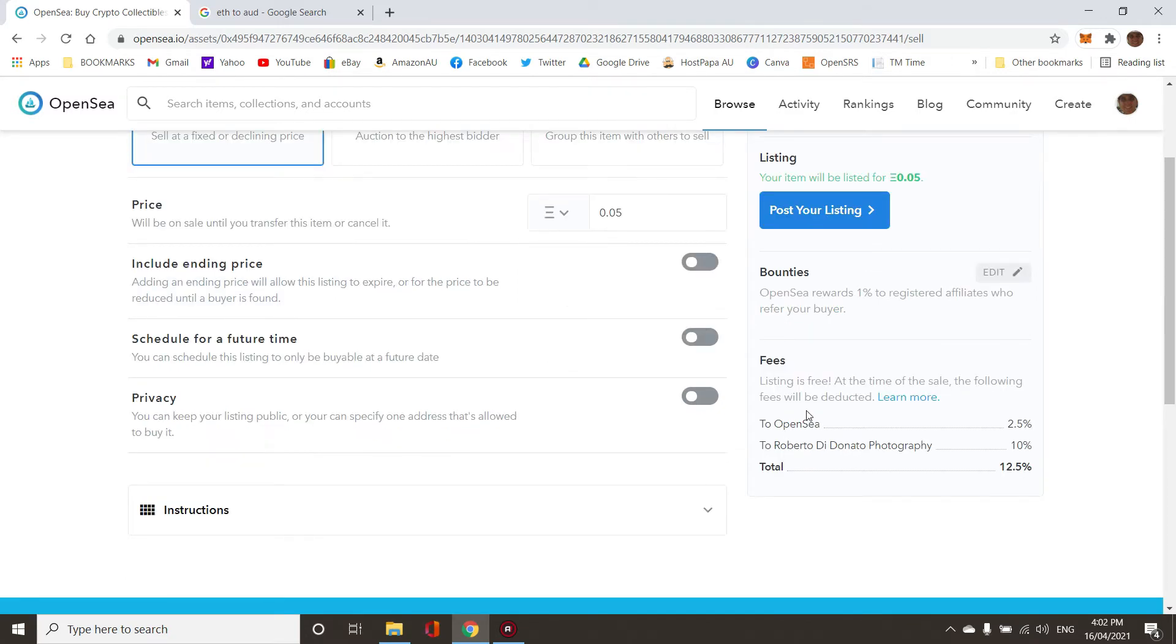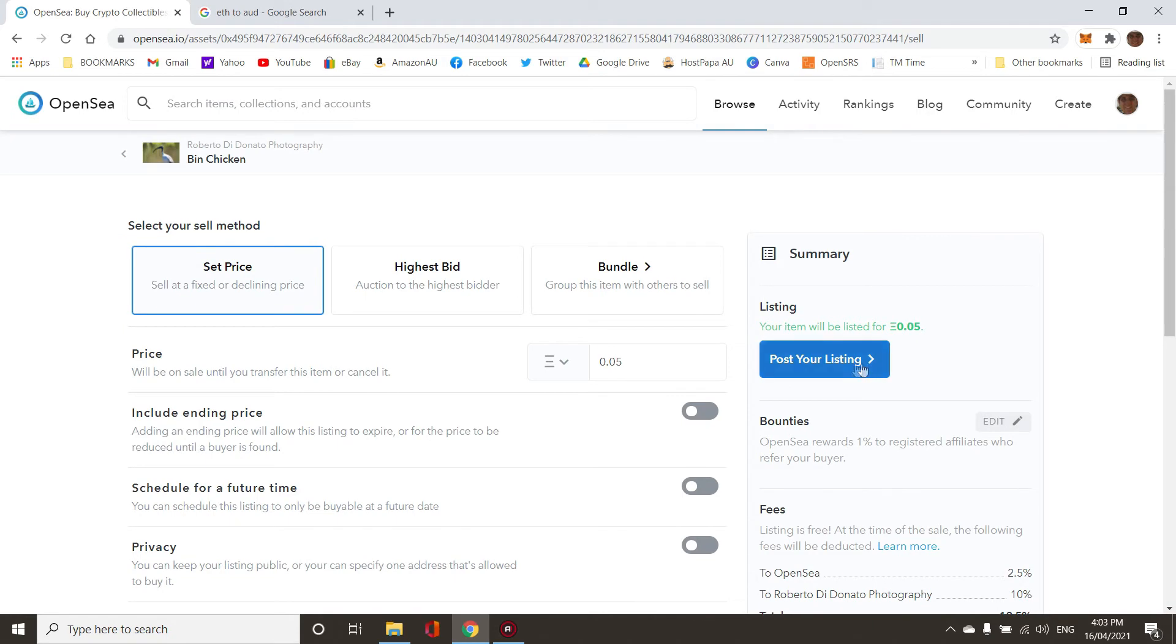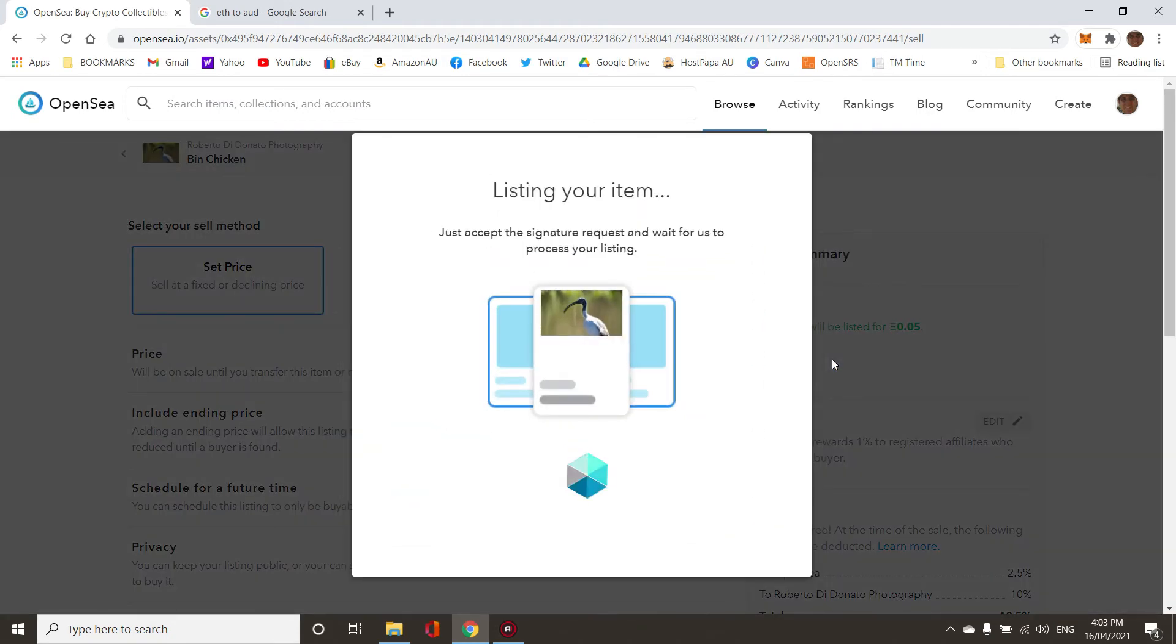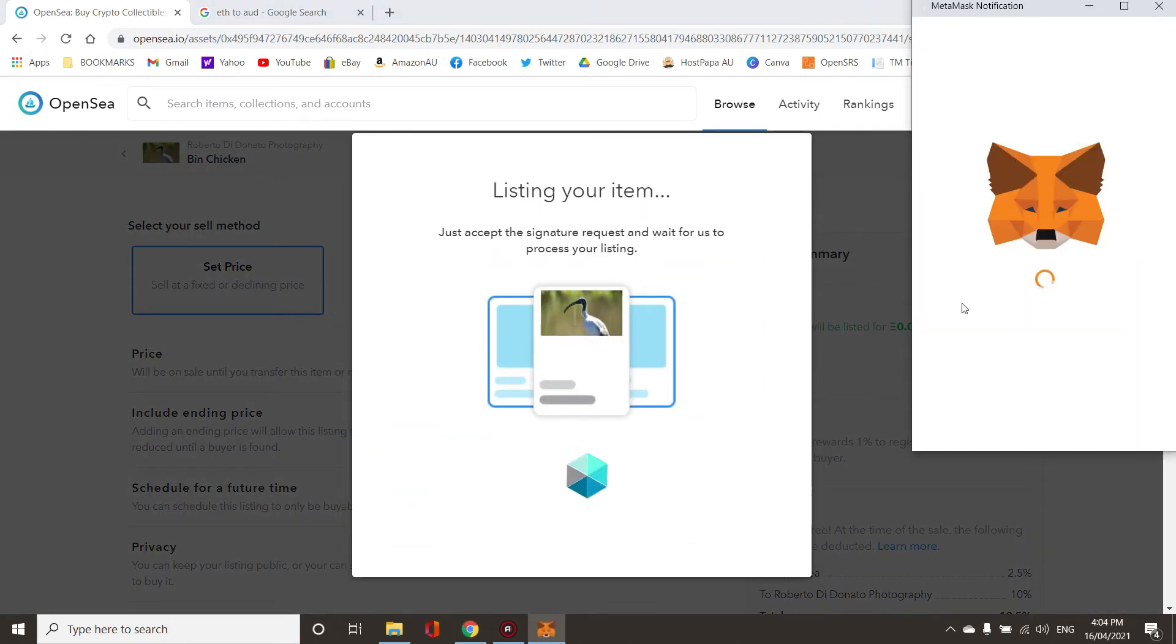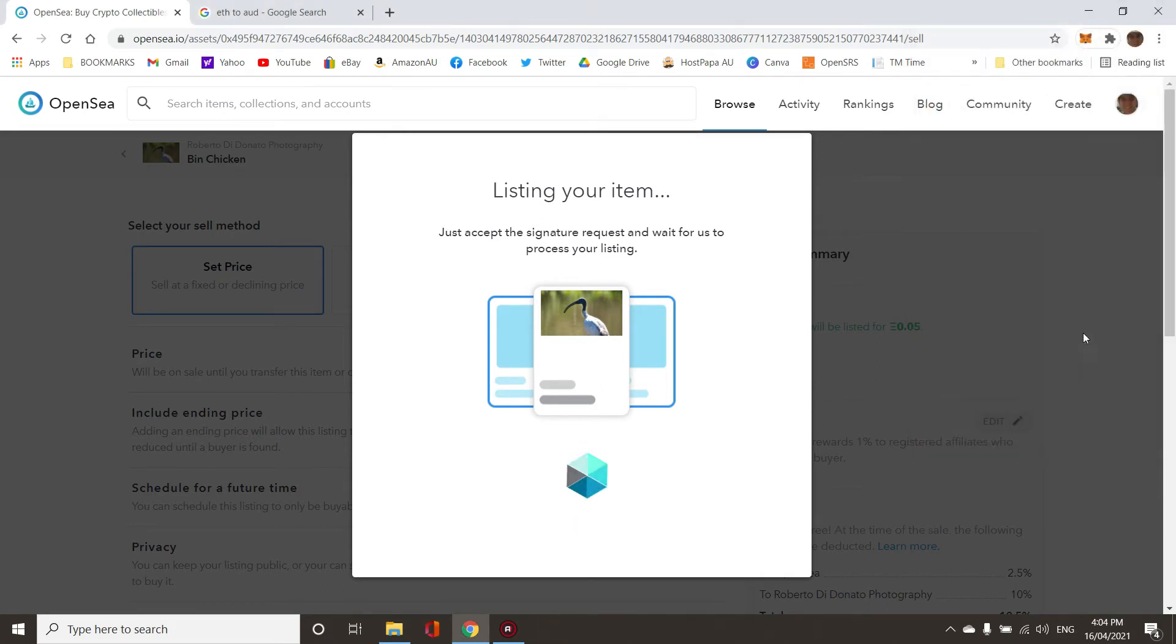At the time of the sale, the following fees will be deducted. The fees are 12%, only when it sells. Let's post the listing. Sign.